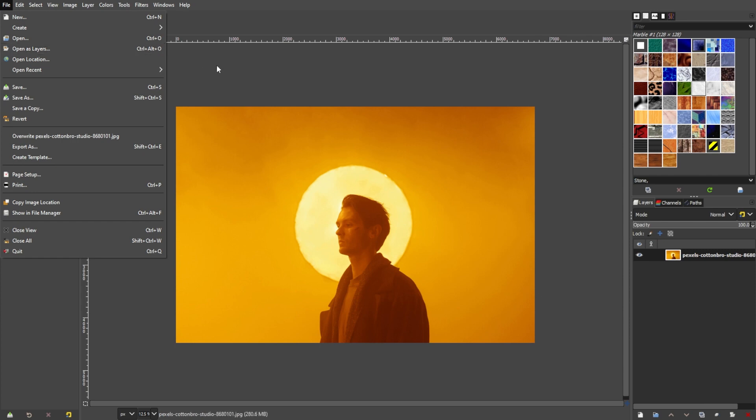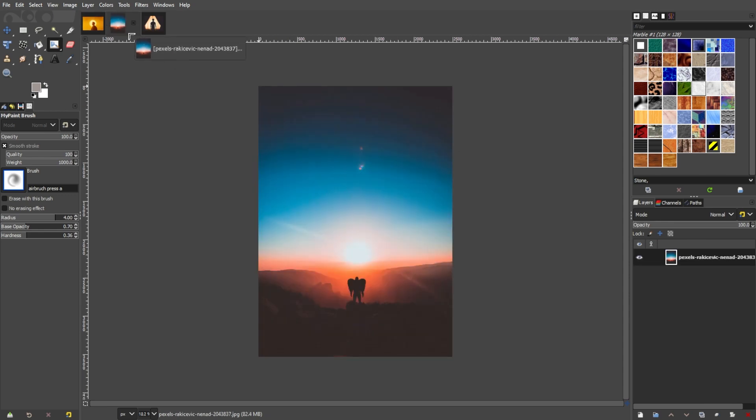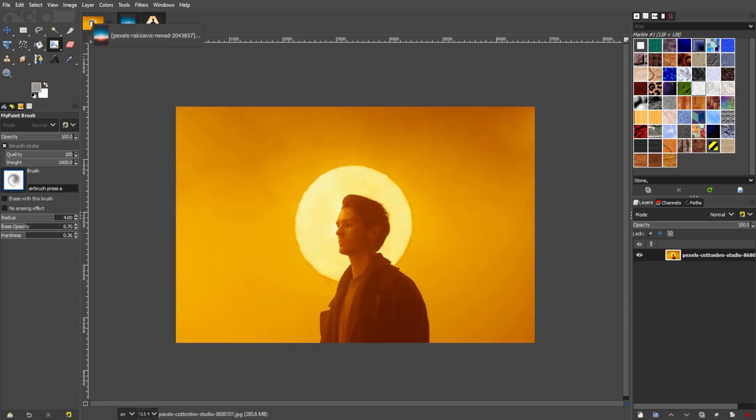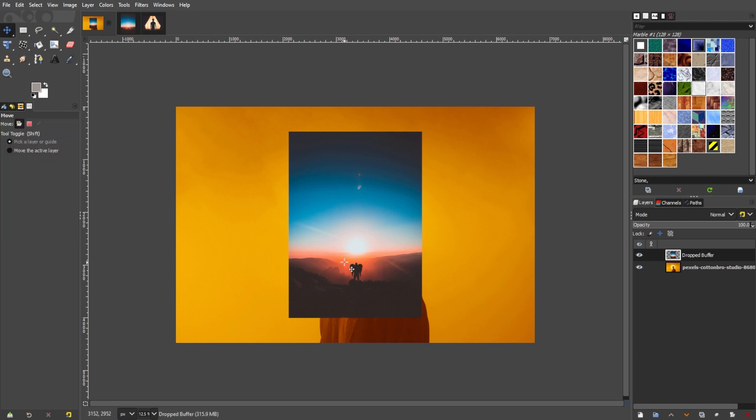Now, choose the image that you would like to blend on top of the existing layer that you have. Once the second layer is open on GIMP, you will see that the newly added layer is on top of your first layer.